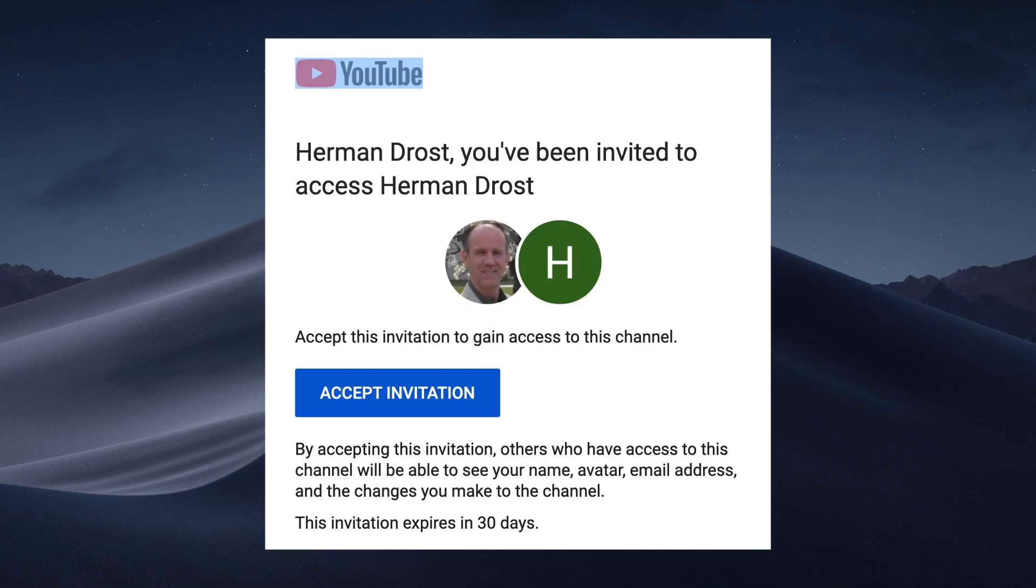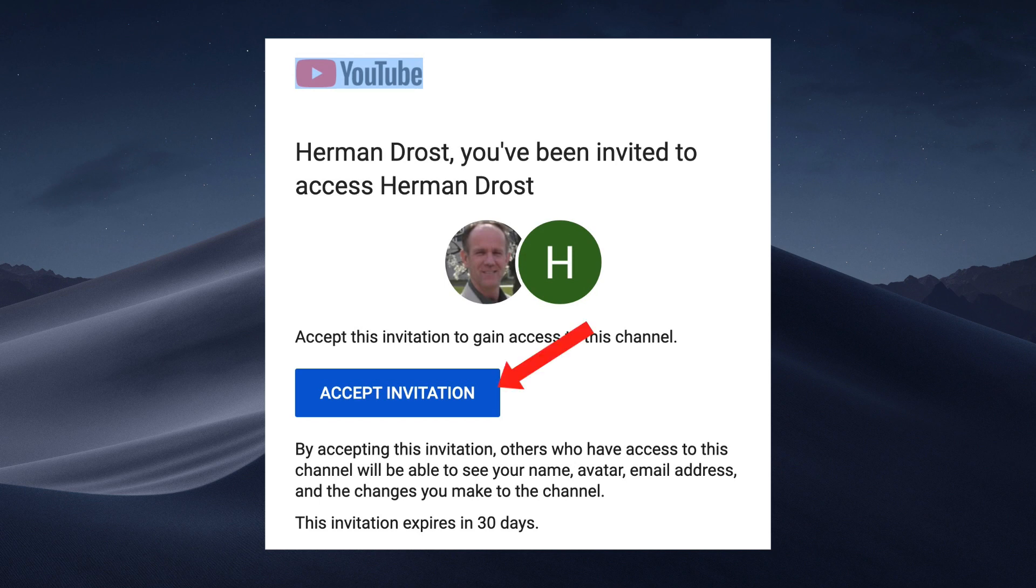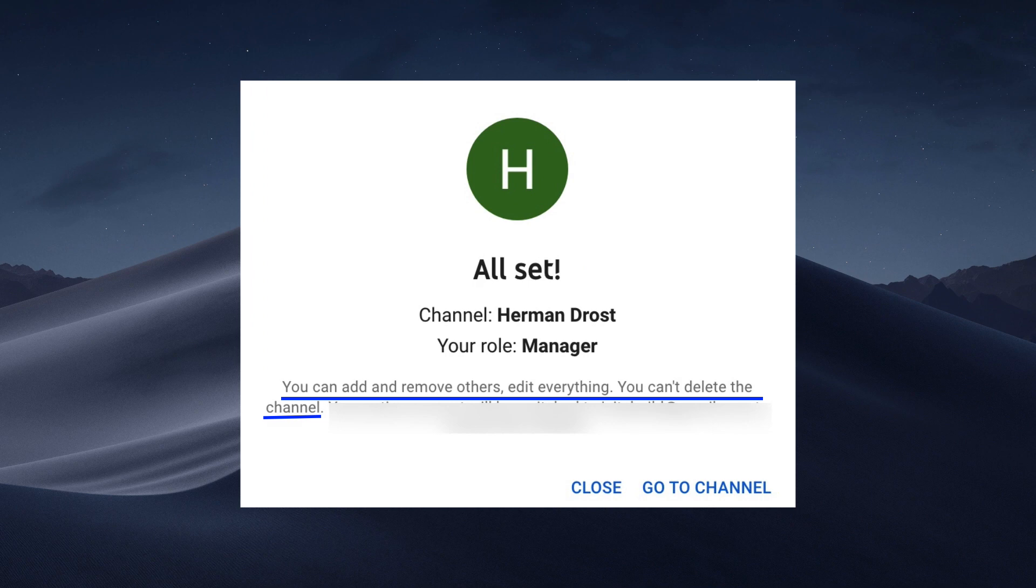Now I'm going to check the invitation. Here's the email invitation that's sent from YouTube. When you click accept invitation, it says all set. Now I'm the manager of the channel Herman Drost. I can add and remove others, edit everything, but I can't delete the channel.